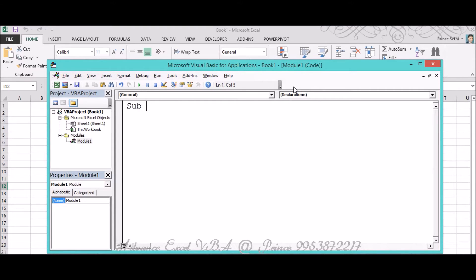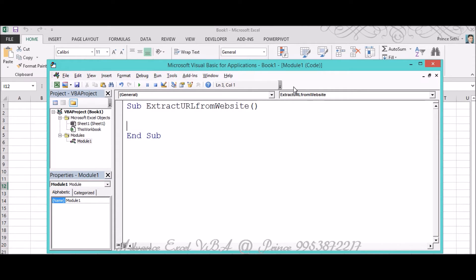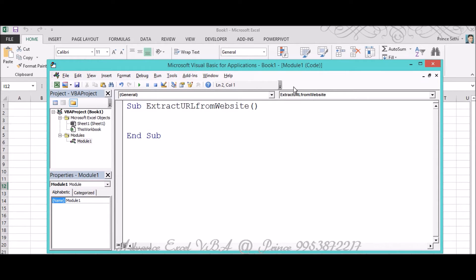I'm creating a sub procedure, Extract URL from Website, whatever name you want to give it. First of all, as I already told you, I'm following the early binding concept.